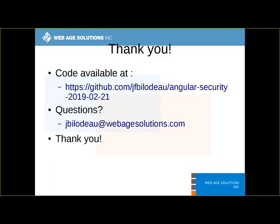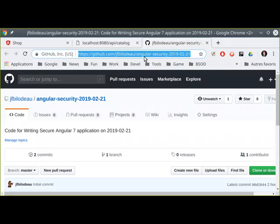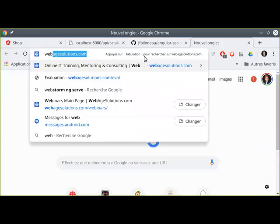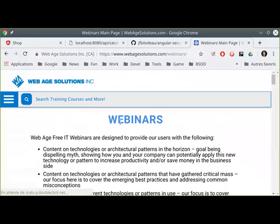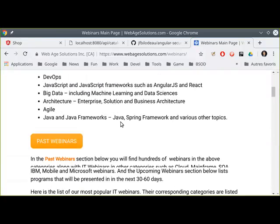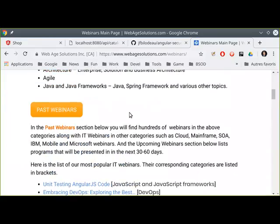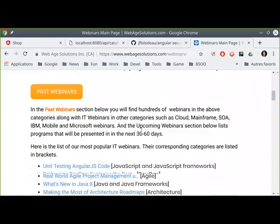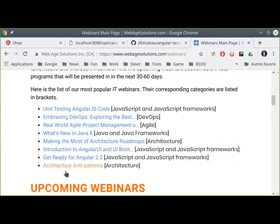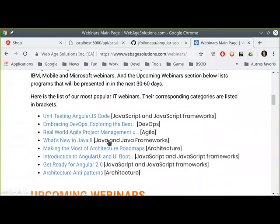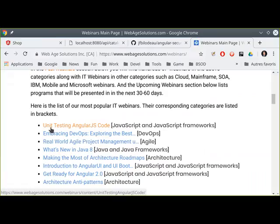There was a question: will there be a link to this video online? Absolutely — in the next couple of days we're going to be putting that online. You can find it at webagesolutions.com/webinars. This is where we offer all of our free webinars — take advantage of them. The webinar will show up under web development.